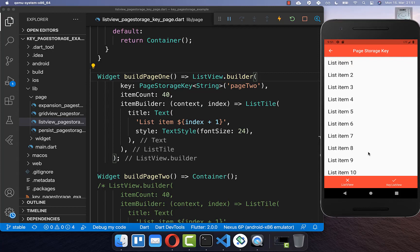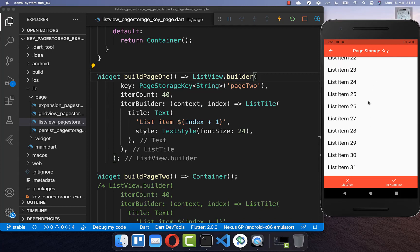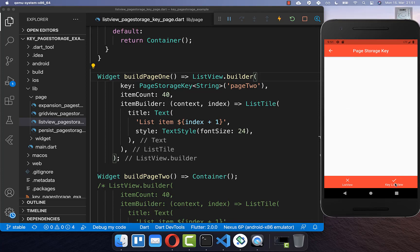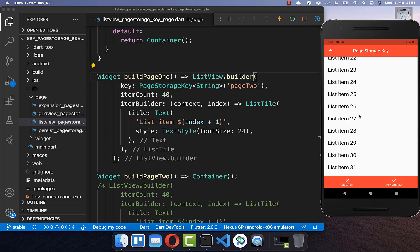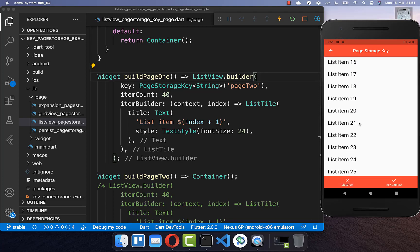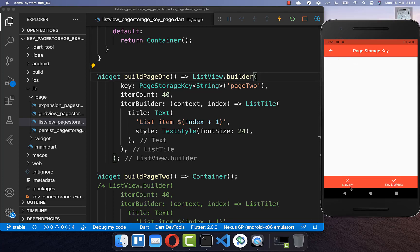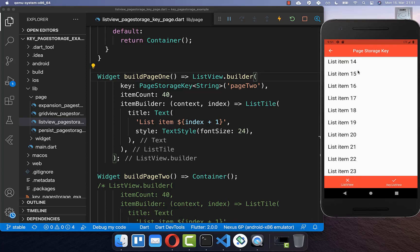Now we can try our example again. I scroll a bit in the list, change the tab, and go back to the list view — and you can see it is always preserving exactly the scrolling position we had before.